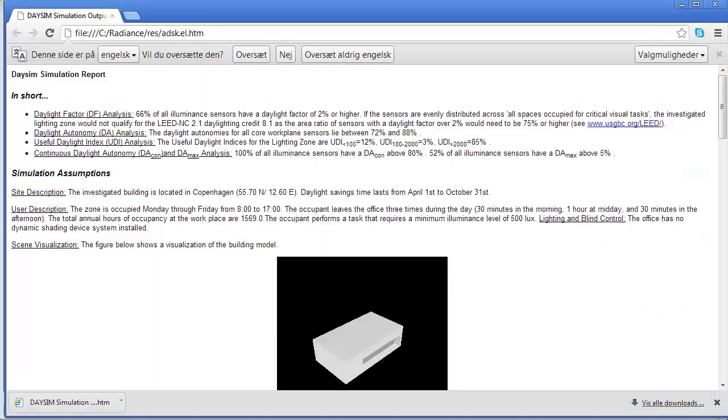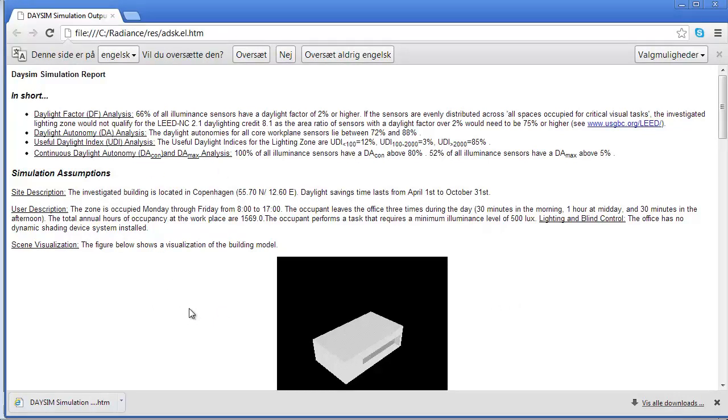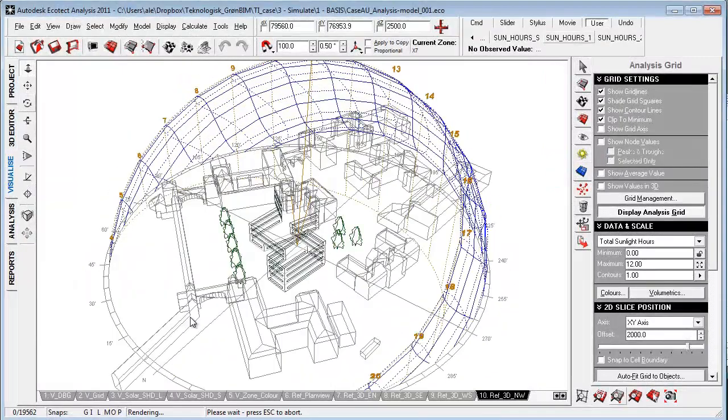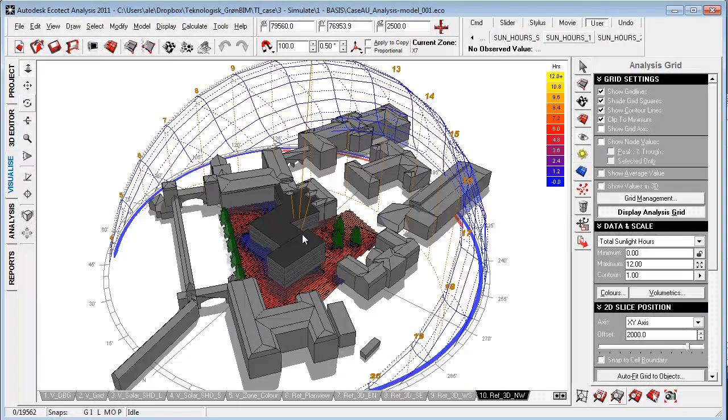At the final stage we can use DaySim in combination with Ecotect for really creating the final validation and LEED credentials that we're looking for. What Ecotect provides us with is that it's a bit more effective to work with the output.